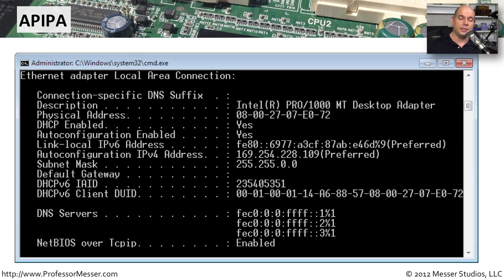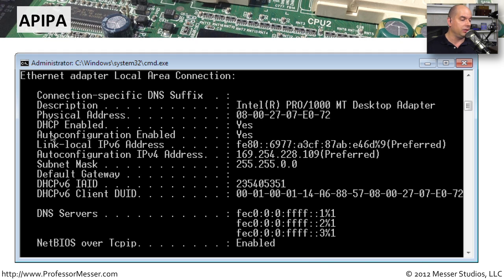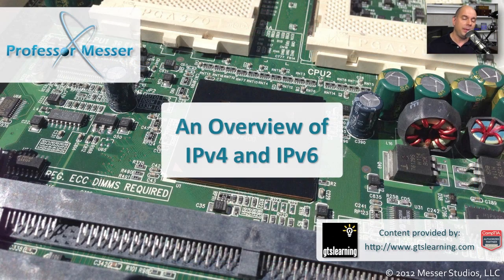If you're on your network and realize you can't communicate outside of your subnet, you may have been assigned a link local address. One good way to check is to bring up the IP configuration on your computer. If you are using IPv6, you'll always be given a link local IPv6 address. But look at the IPv4 address — if it shows something like 169.254.228.109, you know you've been given an APIPA address.